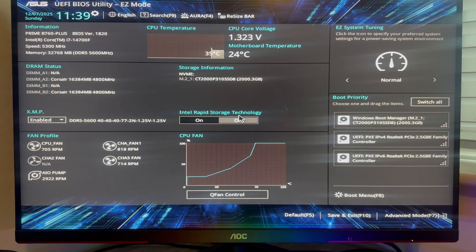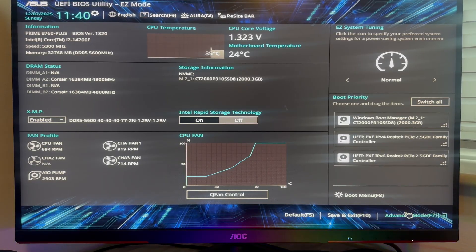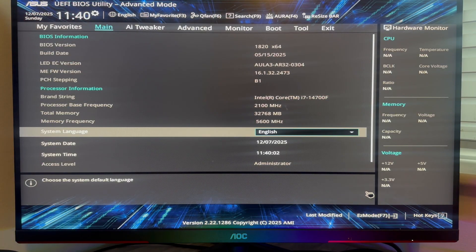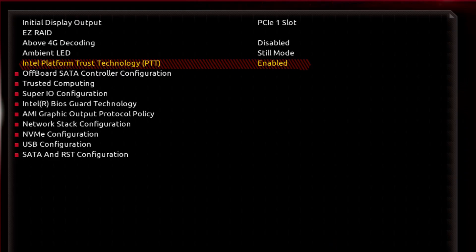The first method is you can come over to the Advanced tab at the top. From here, you should have an option called PTT, which is Platform Trust Technology, and you just need to make sure this is enabled.